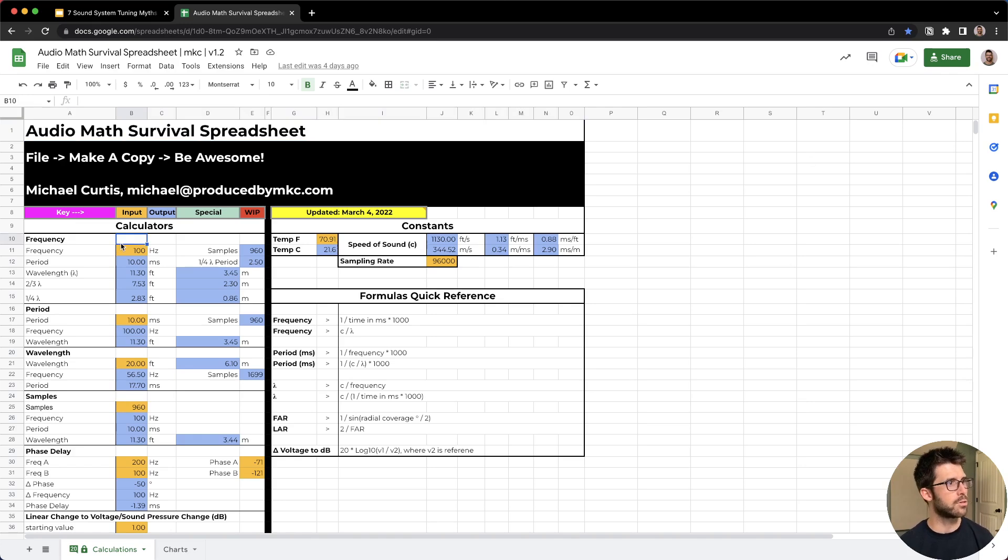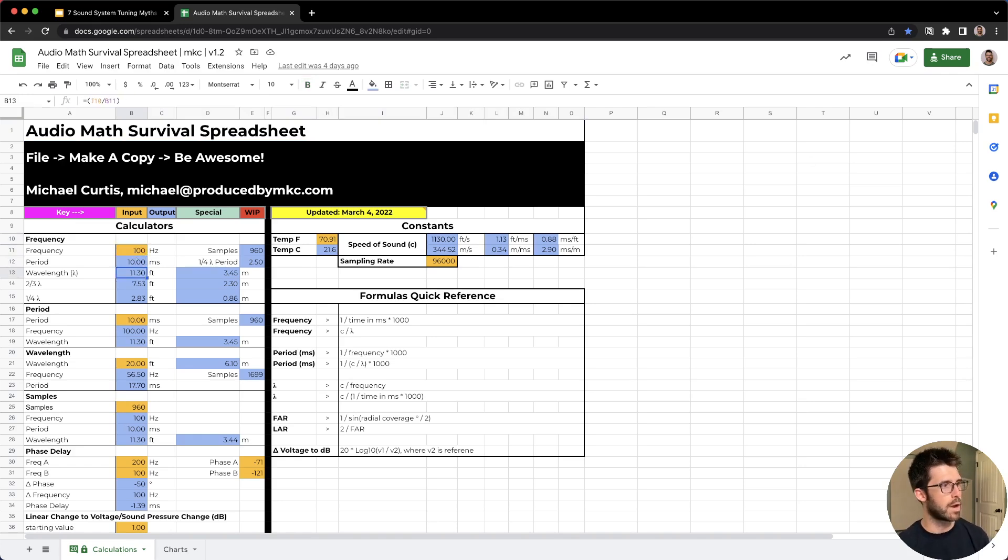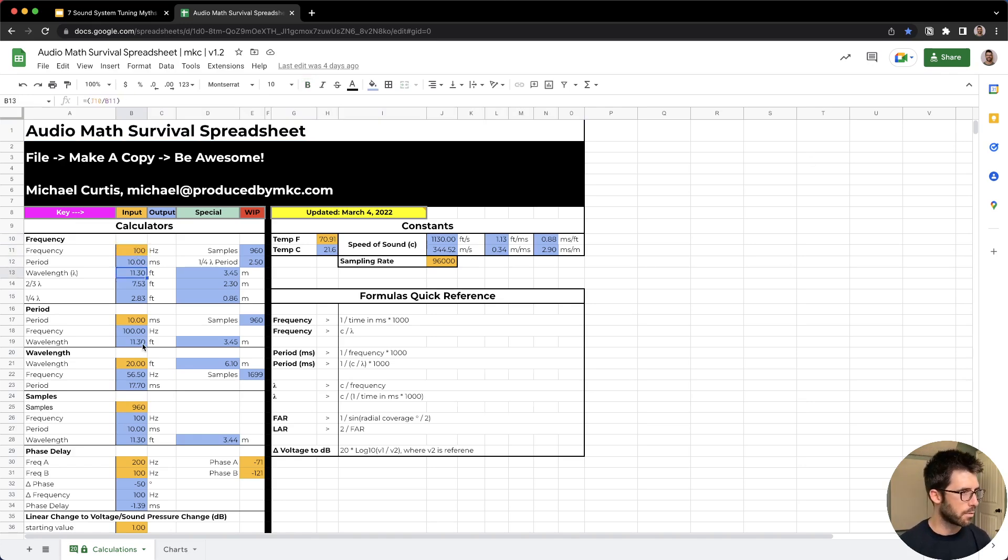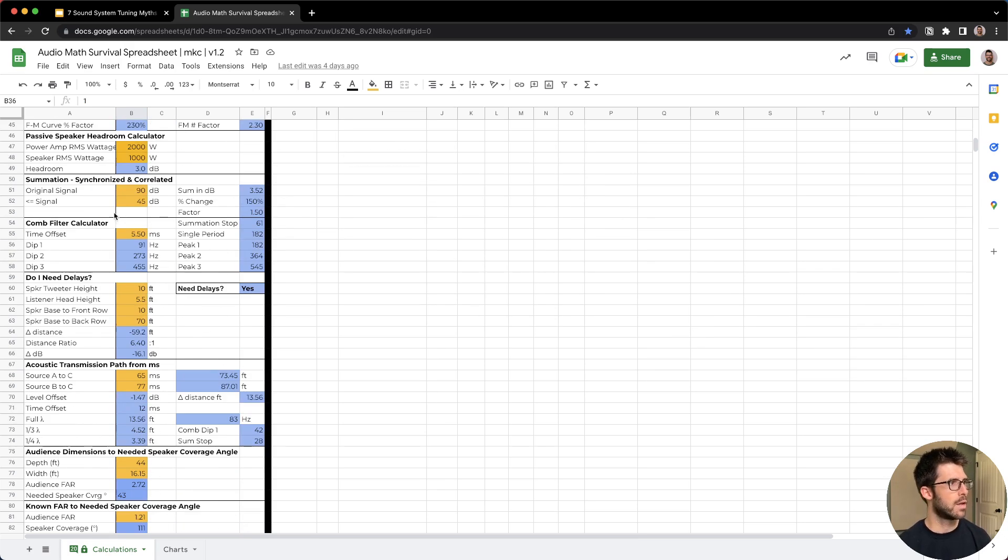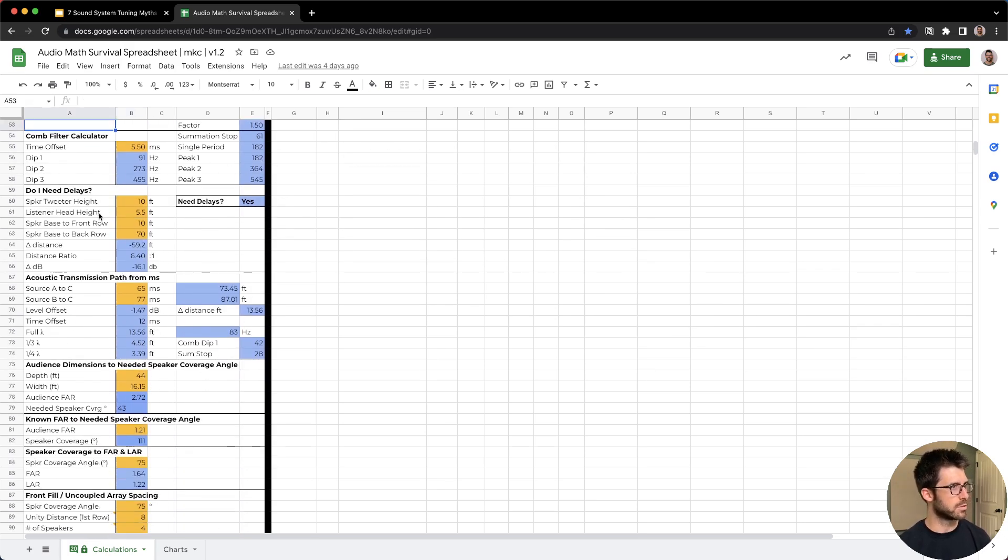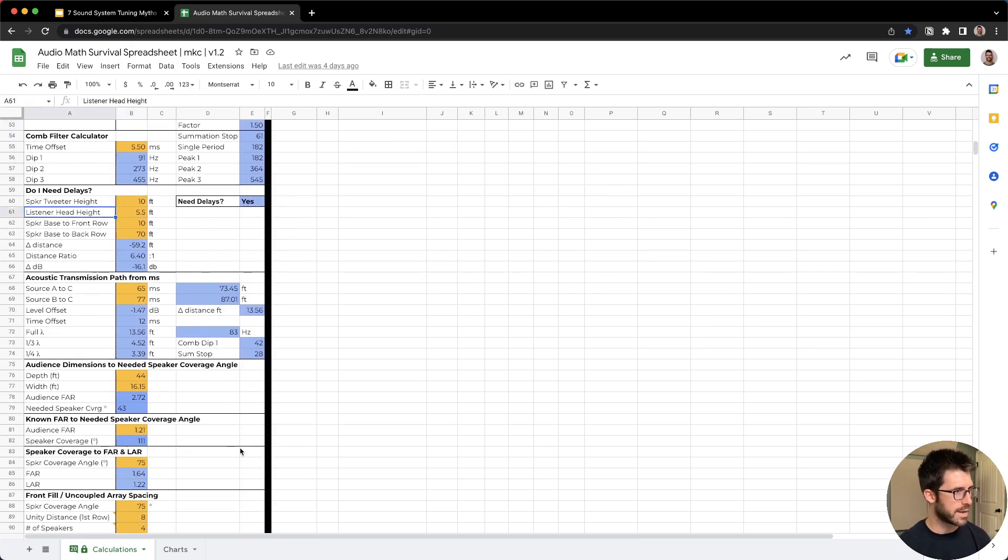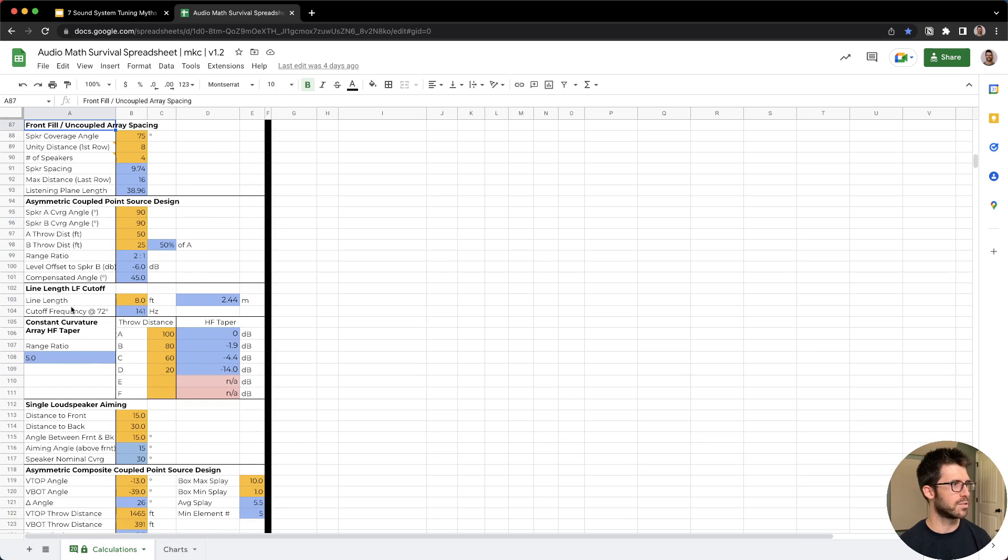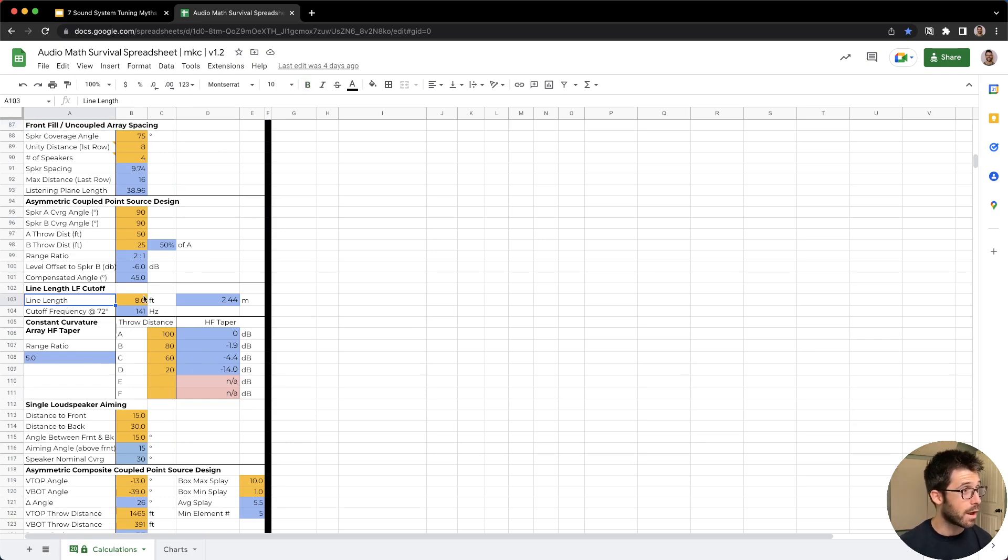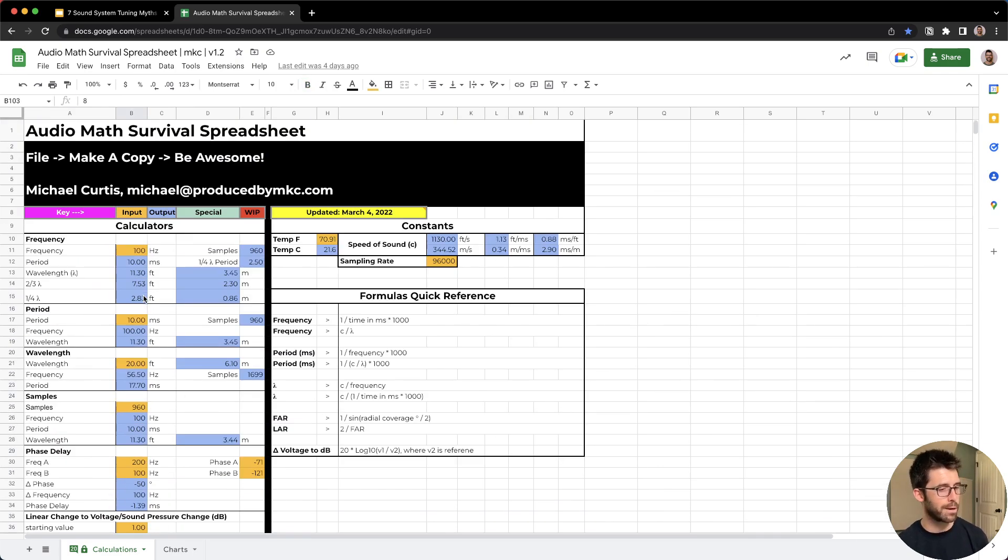It helps you really understand how frequency is related to period, wavelength, and samples. It can help you calculate phase delay, and this is really useful for aligning mains and subs. Helps you understand decibels, comb filters, whether or not you need delay speakers, how to space front fills, line length cutoff, how can you actually steer low frequencies. I would love for you to get it and put it to work on your show so you can start to get real results, predict what's going on, and ultimately make everything sound better for your clients and your audience.